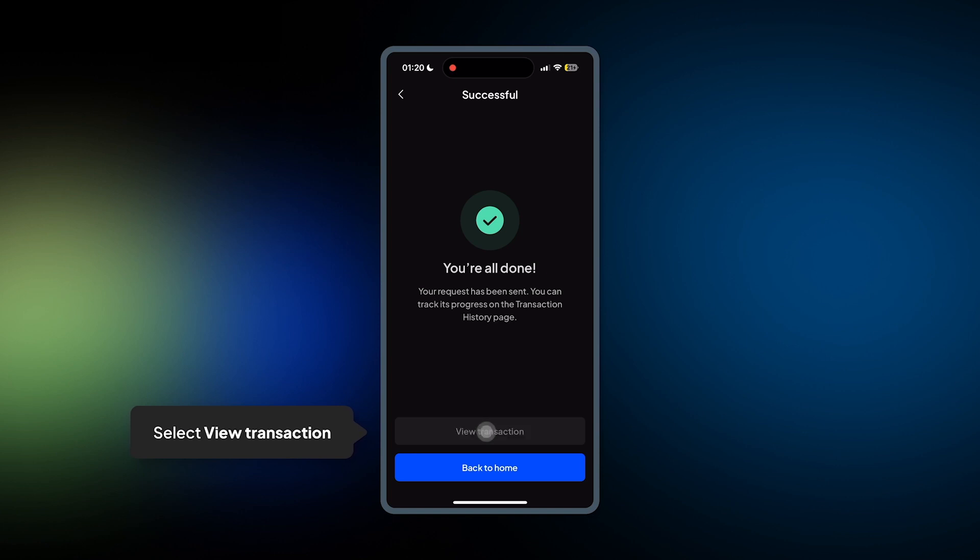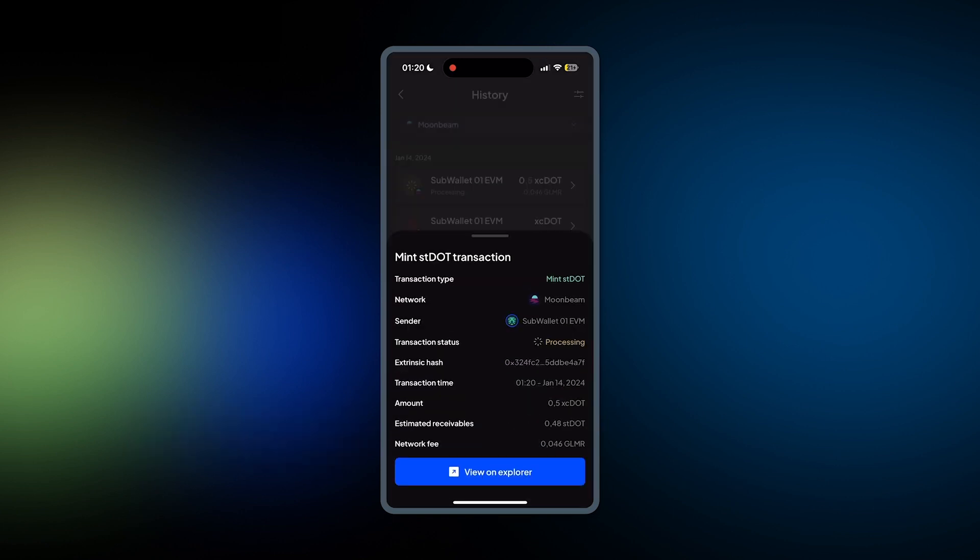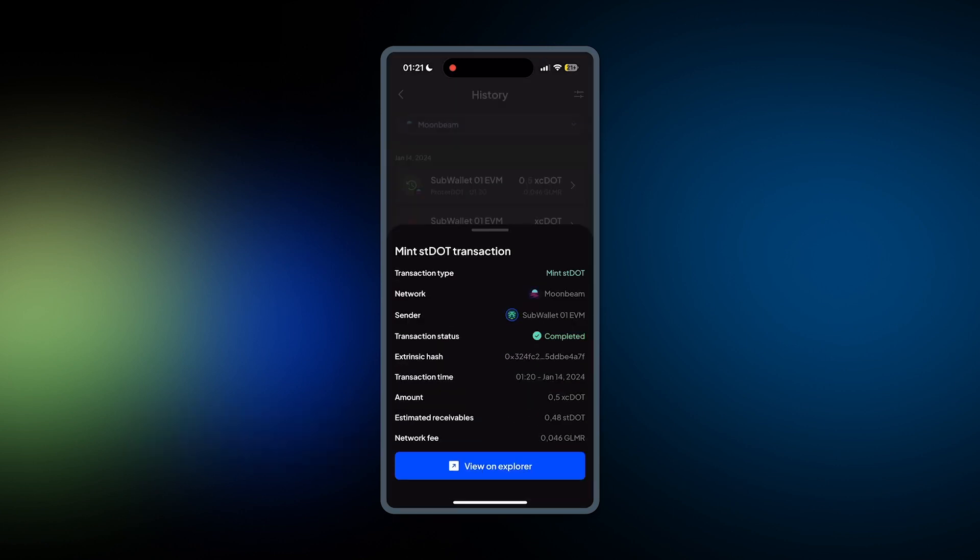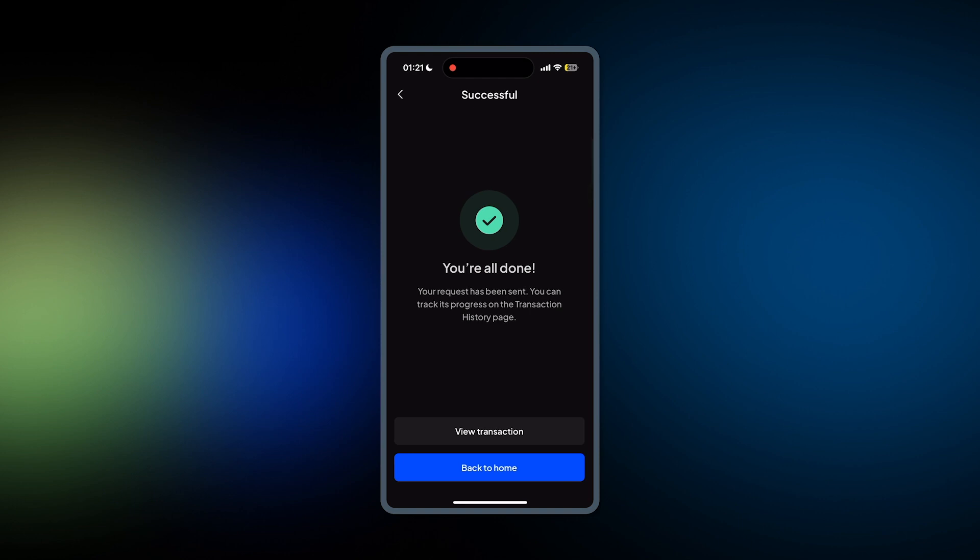And then here again, click View Transaction to see the status of your transaction. It's completed.